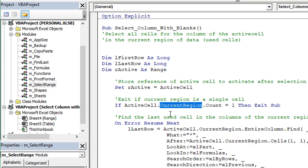The current region is really just trying to find the used range within the sheet, and there can be multiple used ranges or regions within the worksheet. So current region just tries to find all the used data around the active cell.